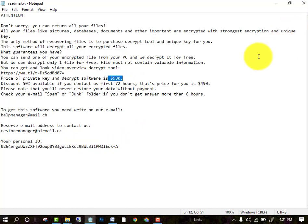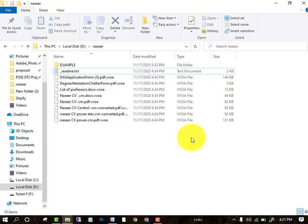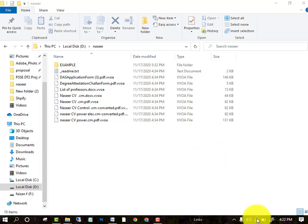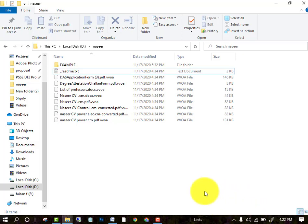I am telling you the method in this lecture which you can use to recover all your files. The first thing you have to do is turn off your internet. After turning off your internet, go to the Task Manager option.